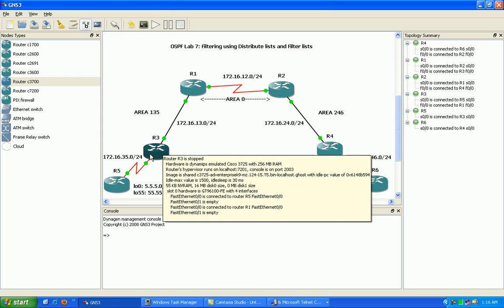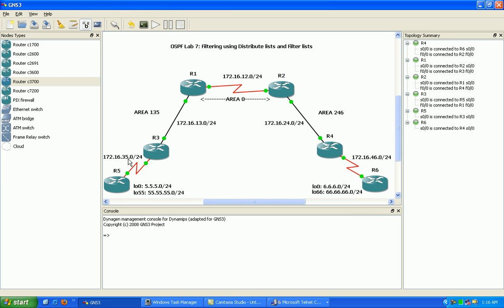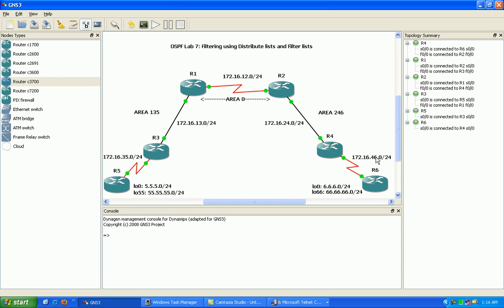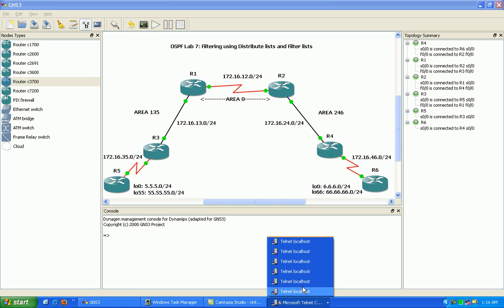Between router 5 and 3 we're using the 35 network. Between router 2 and 4 we are using the 24 network. And between router 4 and 6 we are using the 46 network.